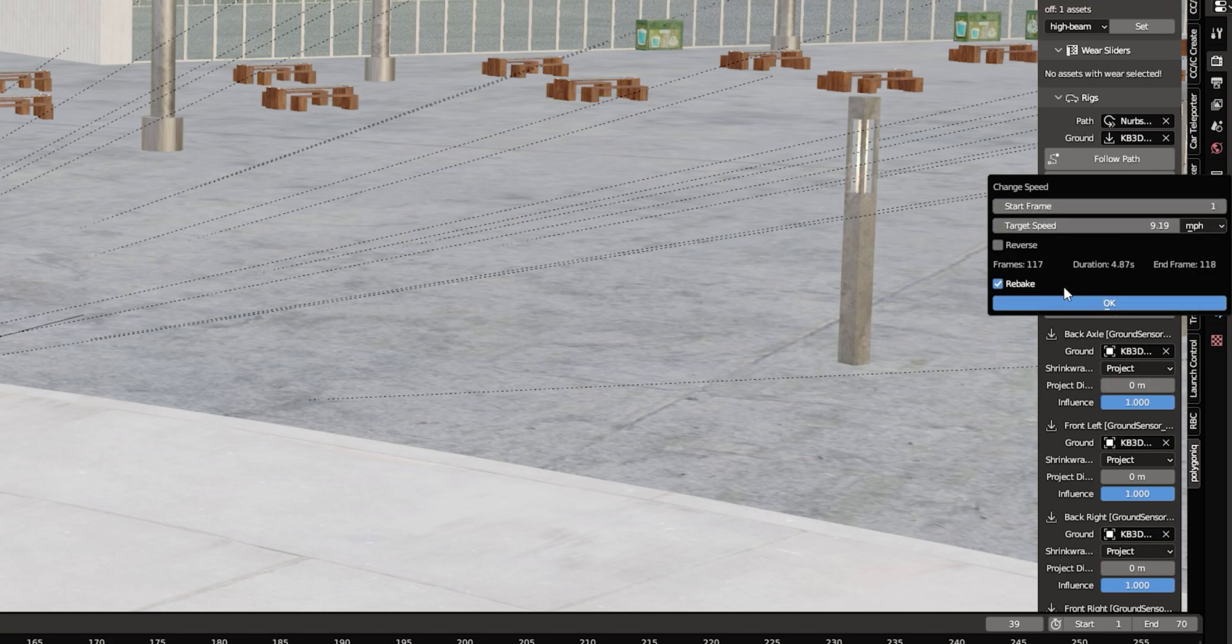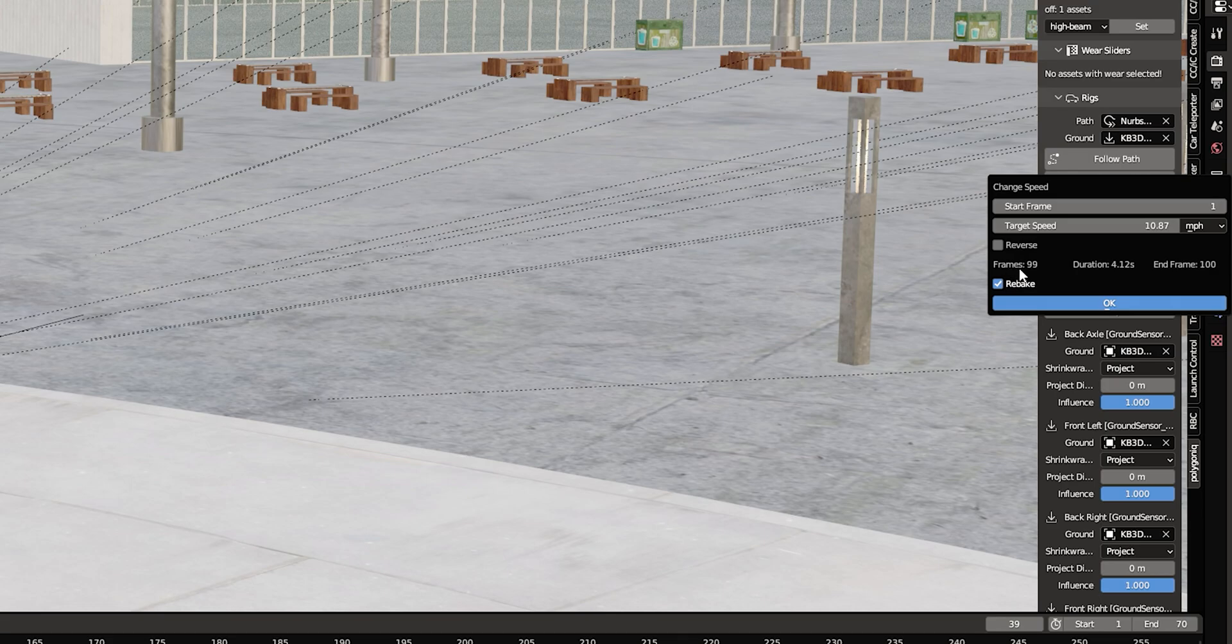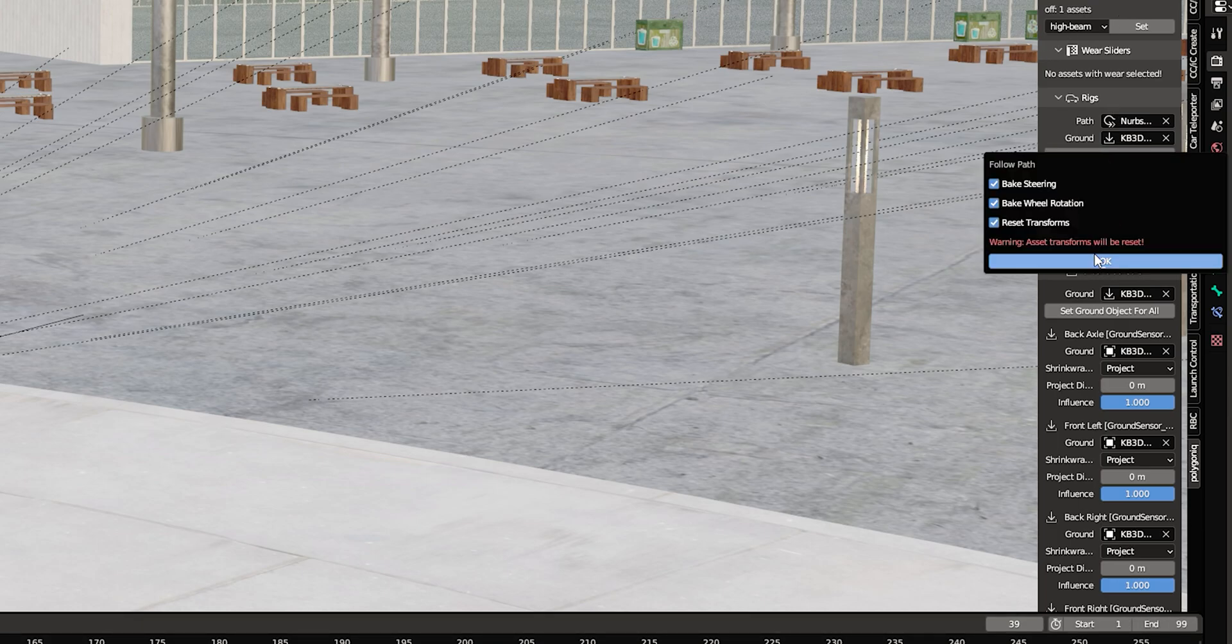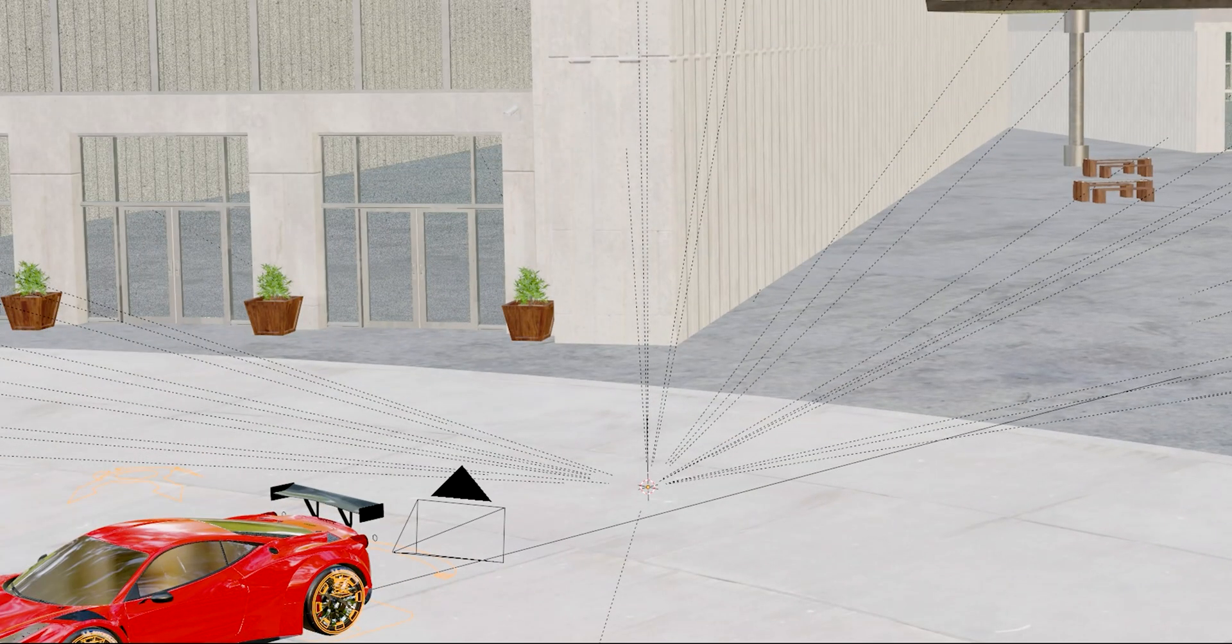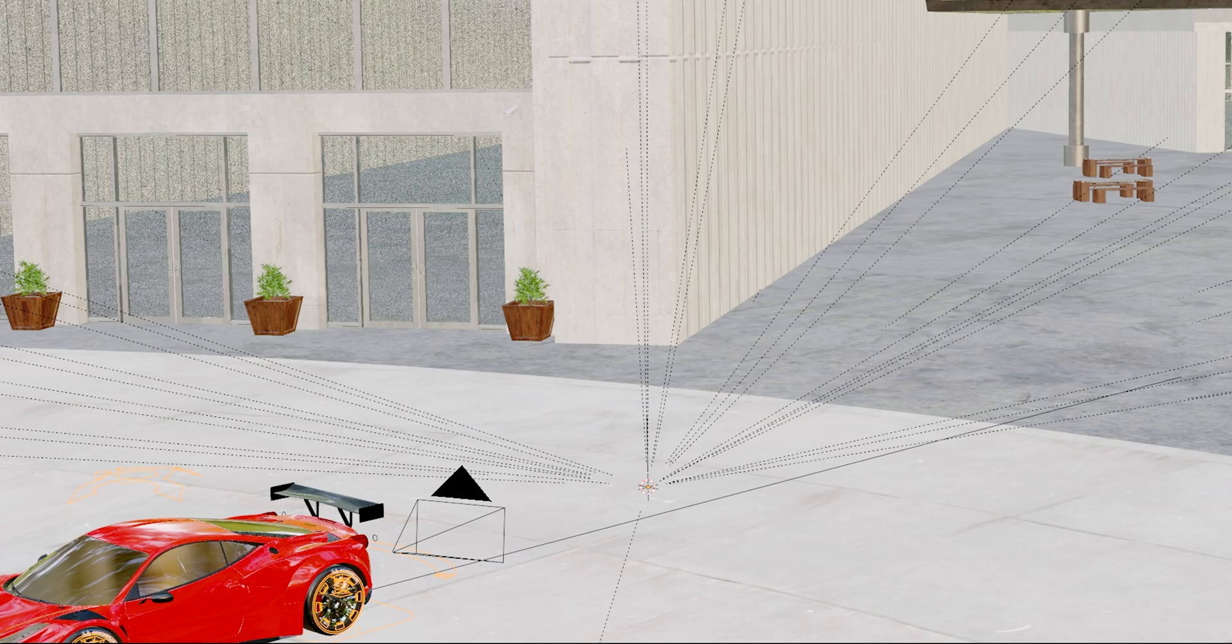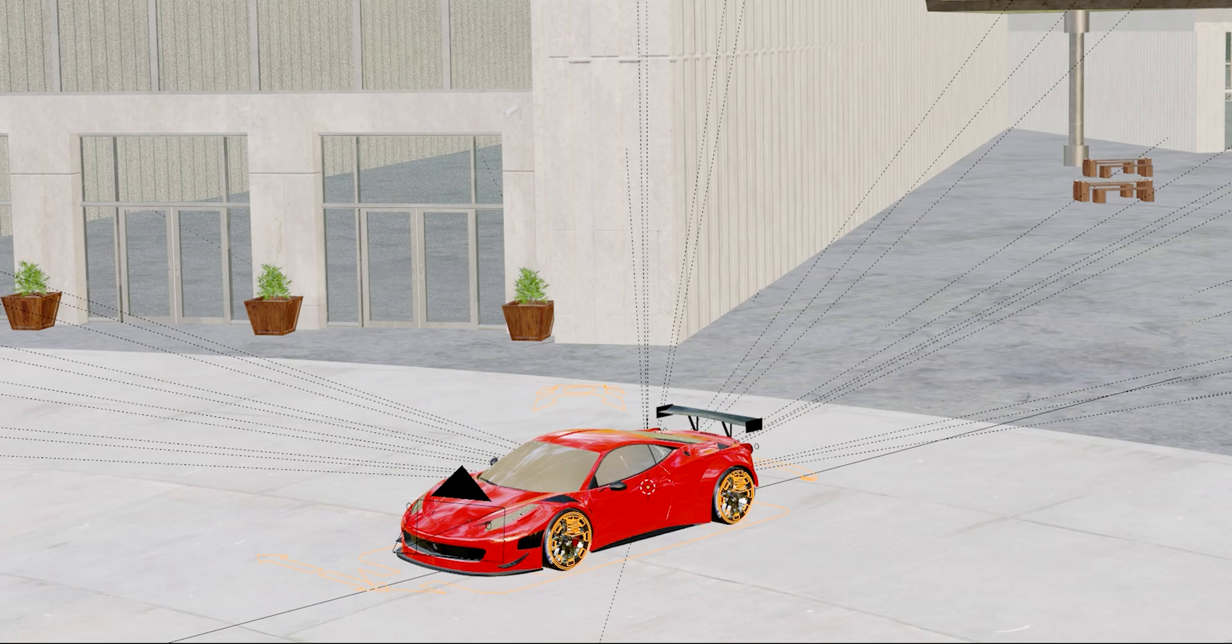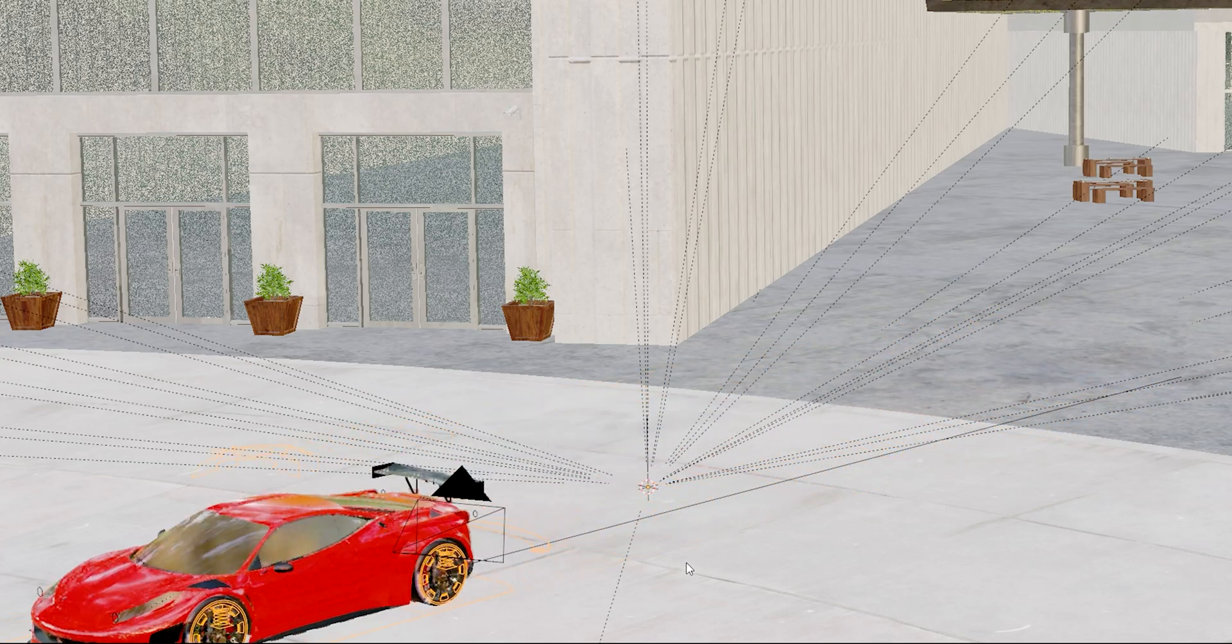You can change the speed right here. It's just as simple as adjusting these sliders and it's going to tell you, let's see, we want to go faster. You see how it breaks down your frames and it tells you your duration in order to go this speed. So you would adjust your frames down here to 99, and then hit follow path again. It'd change it.